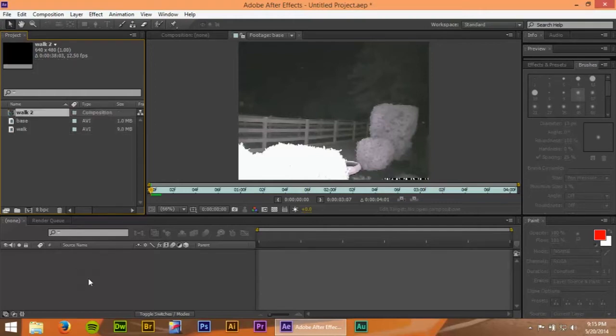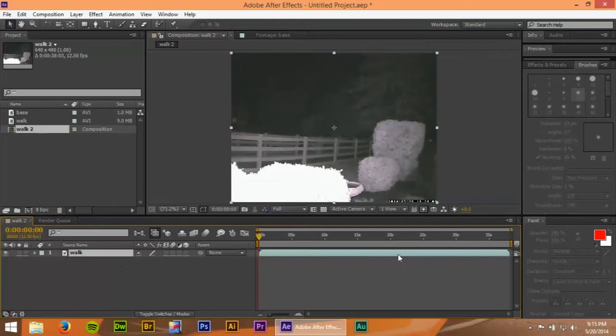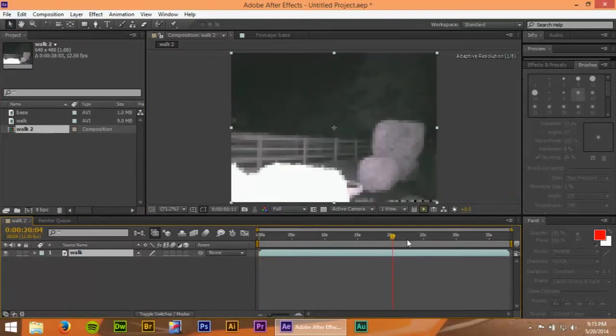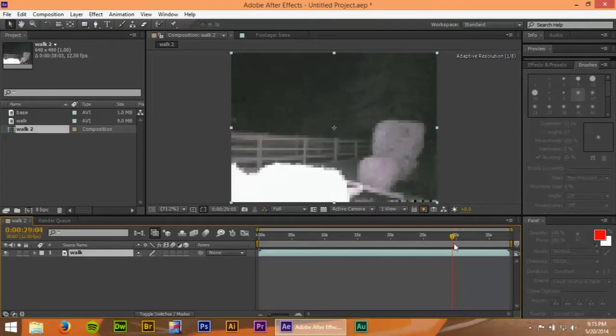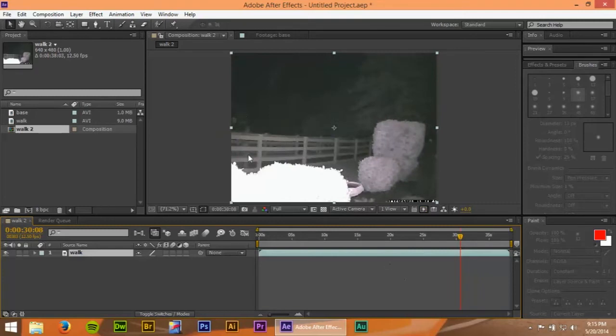Alright, so now I've created our composition. Now I want to find where I start coming into the picture, which is like right here. Alright, so there's me. Now I'm going to import the base footage. That goes underneath.